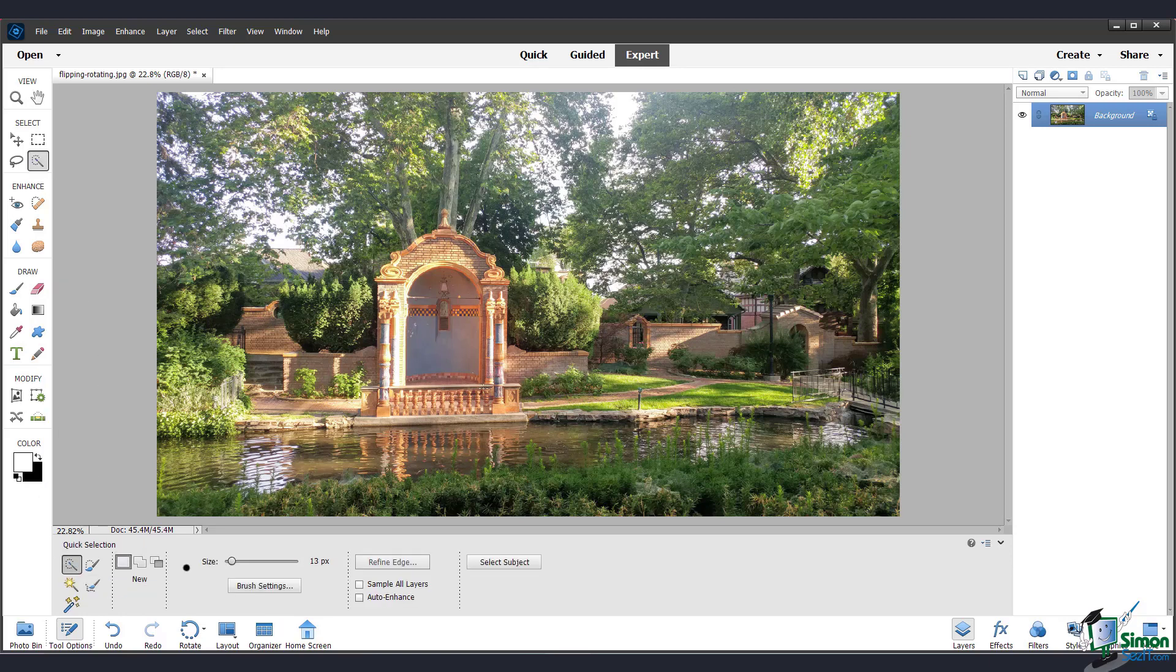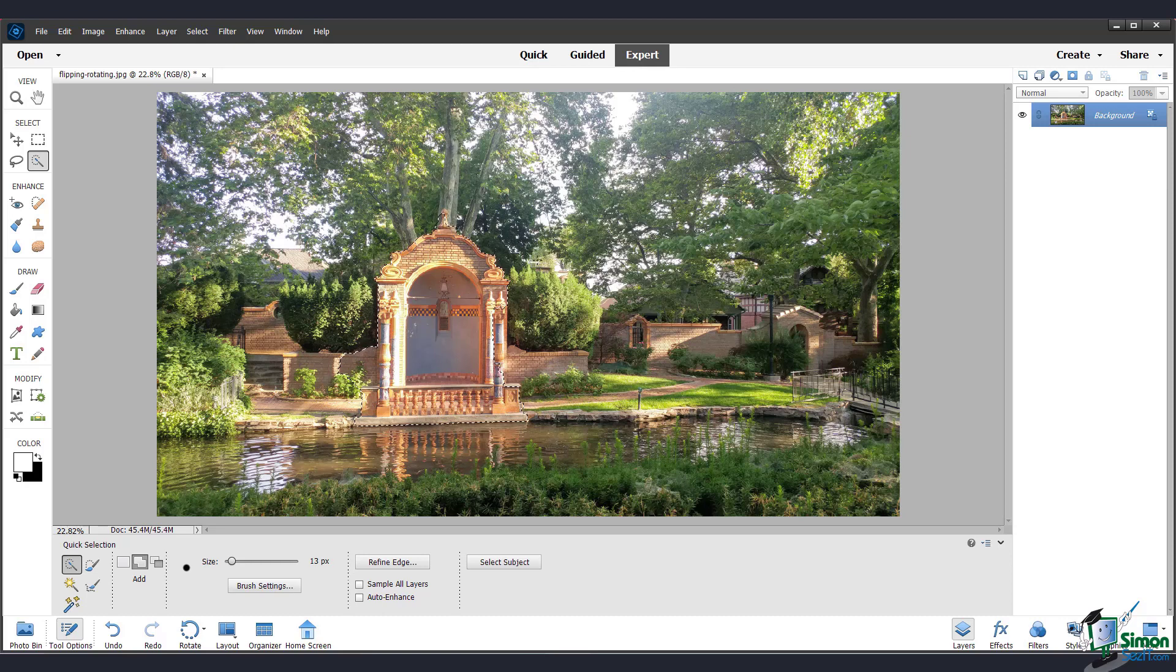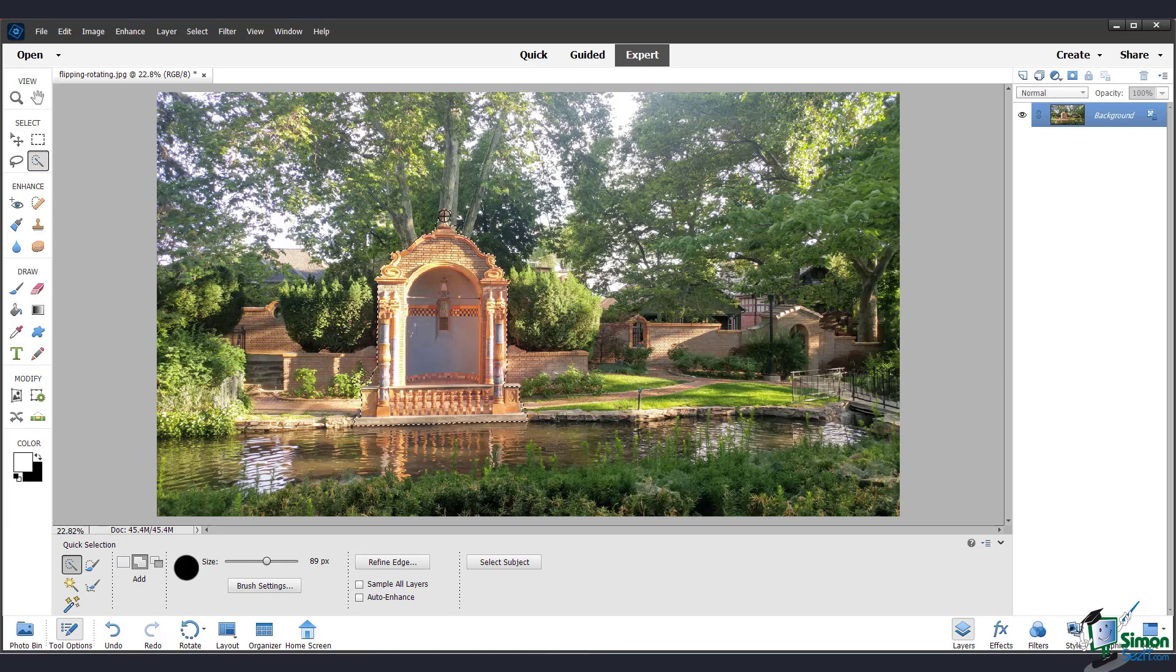I'll go into selections more in depth in a future chapter, so don't worry if you're not familiar with these. I'm going to use this tool to select a part of my image. And now you can see these marching ants along the edges that show the boundaries of my selection.